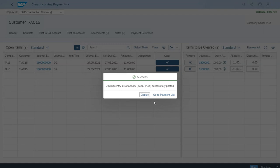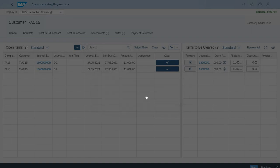The system shows a success message. It also shows that the system has automatically created and assigned a new document number — the next available number for that journal entry type. We can ask the app to display the document, so let's click Display.